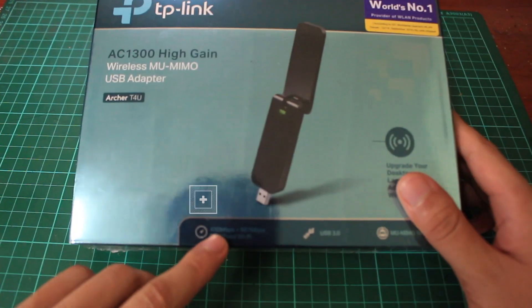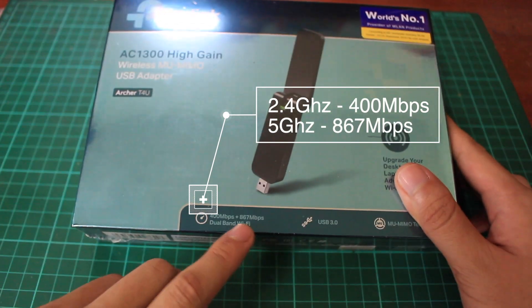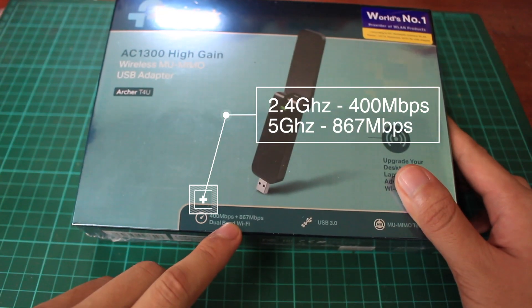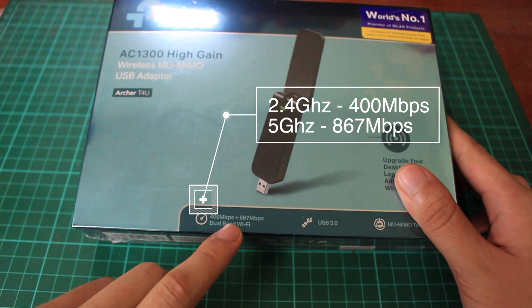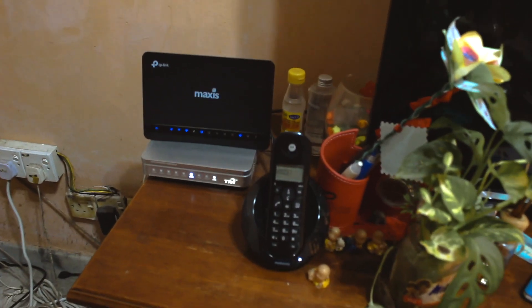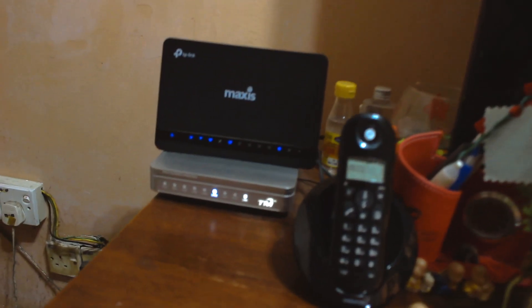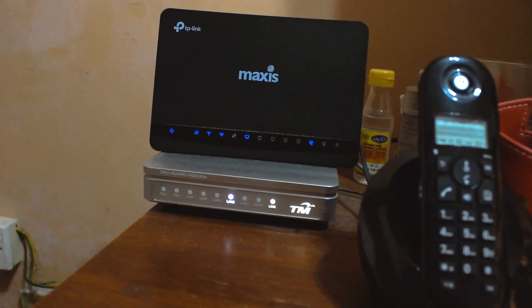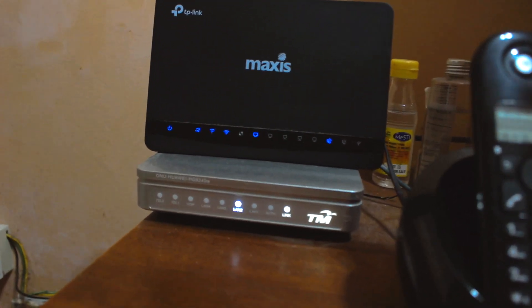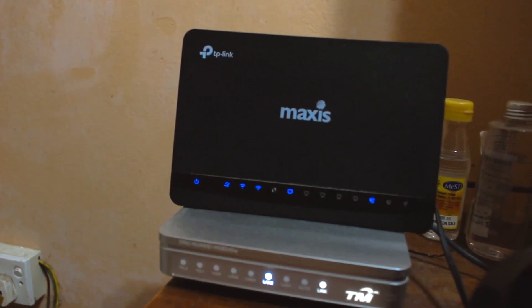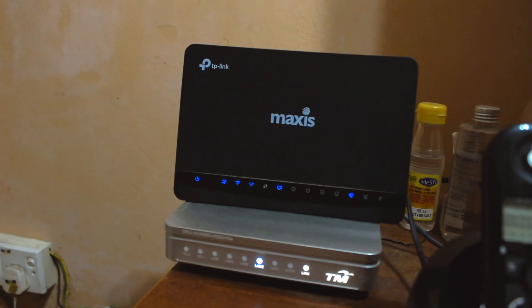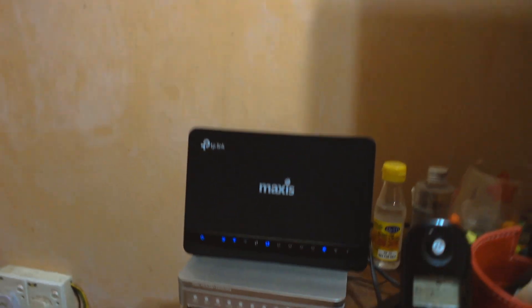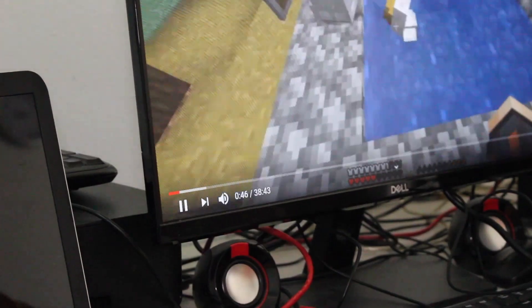Besides that, the Archer T4U has dual band WiFi support with all five standards: 802.11 B, G, N, and AC. For the 2.4 gigahertz it supports up to 400 megabits per second, and for the 5 gigahertz it supports up to 867 megabits per second. Theoretically it can support that if you have a modem that can support this kind of speed.